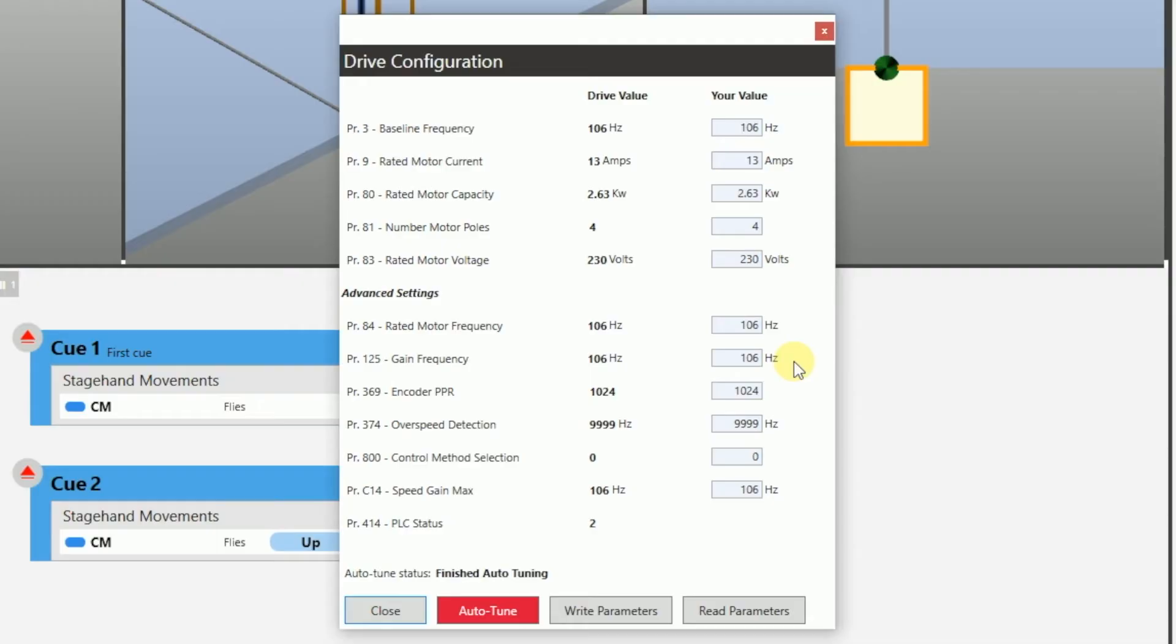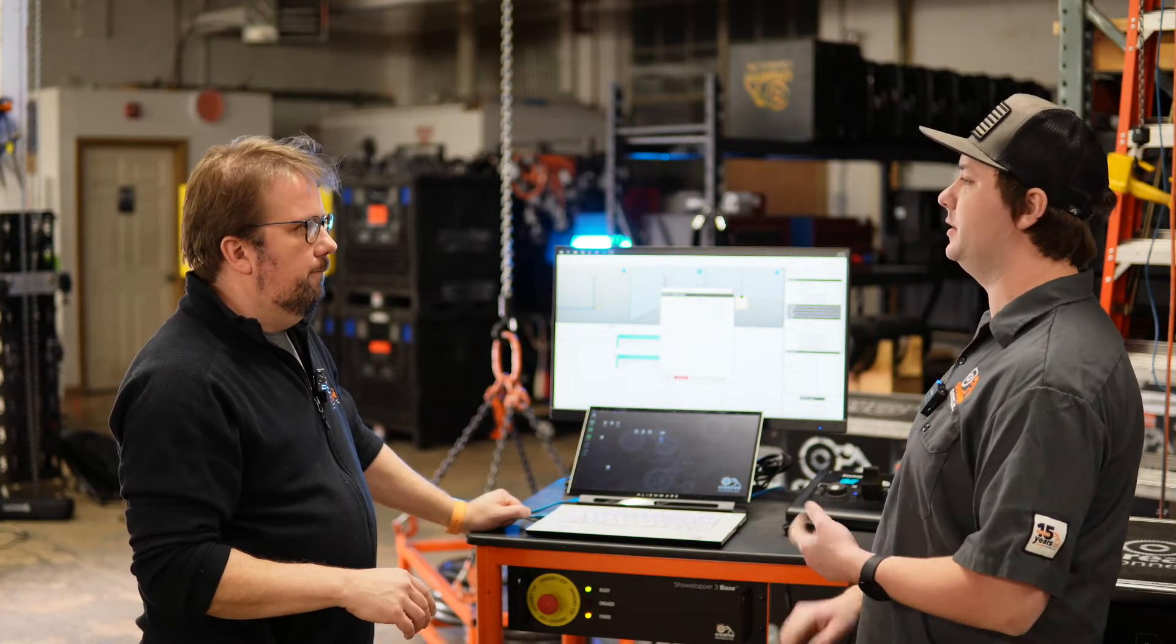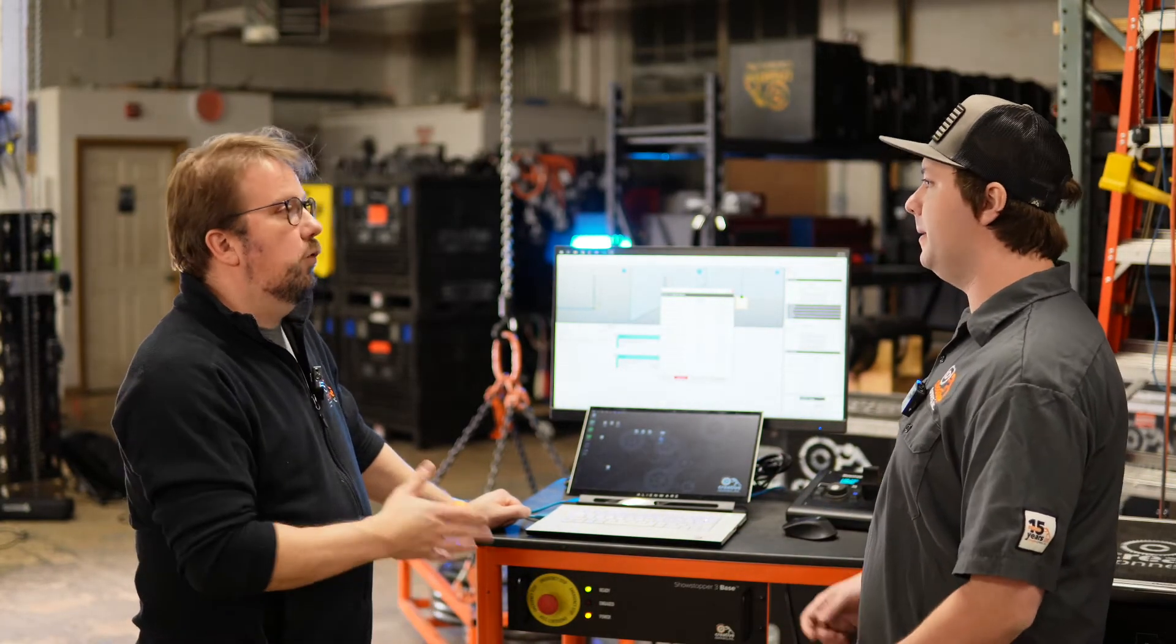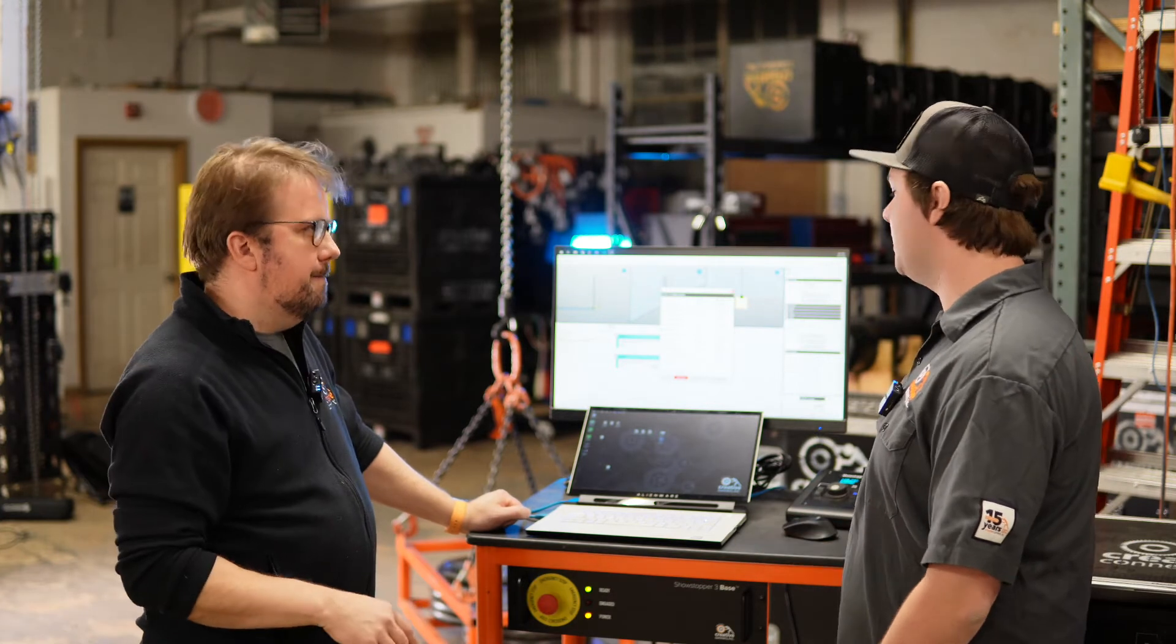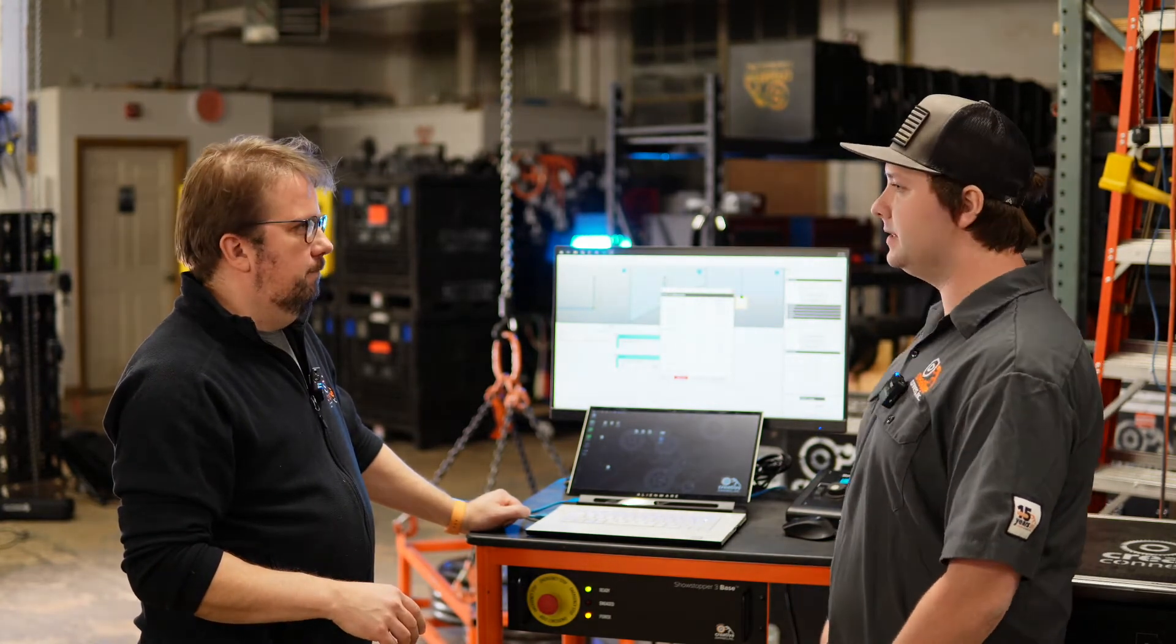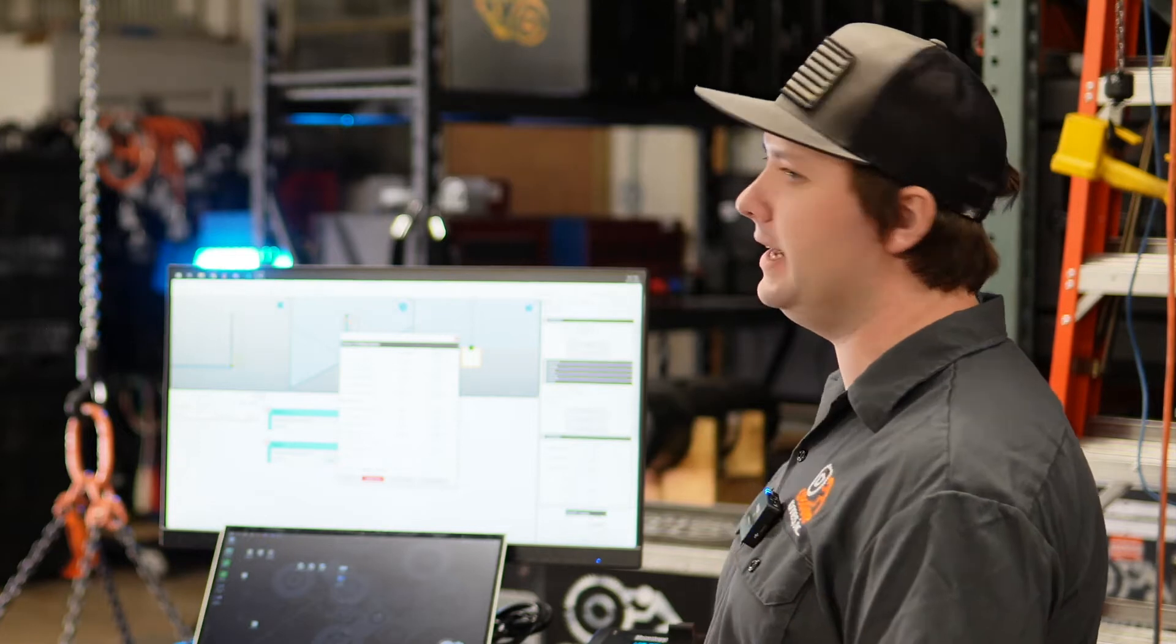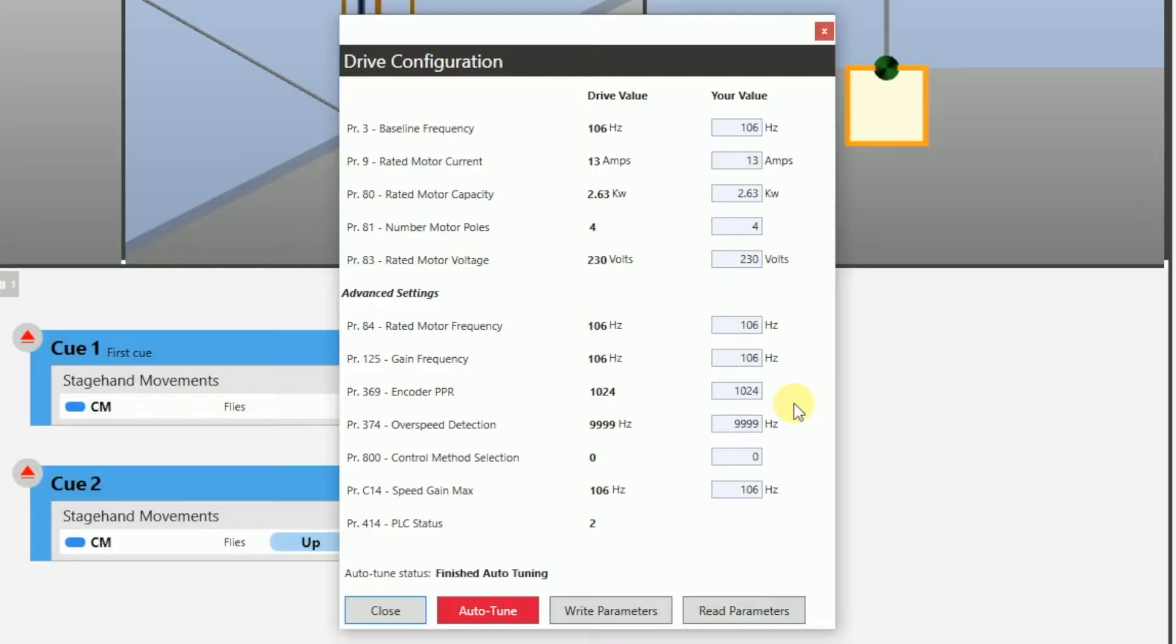The other cool thing now is you can change the control method. So normally we set it to full vector control. On pros? On pros. But if you want to do sensorless vector, or if you want to put it into volts Hertz, you can now make those changes with parameter 800. Nice. And that's all available here.